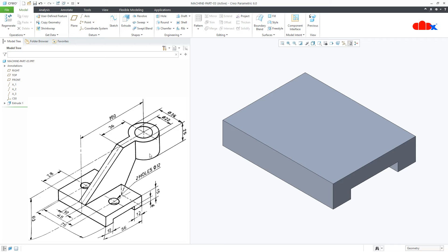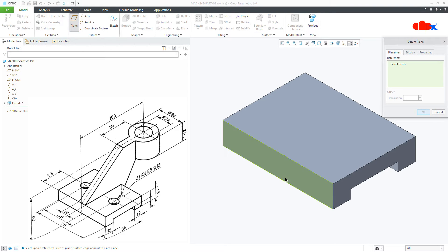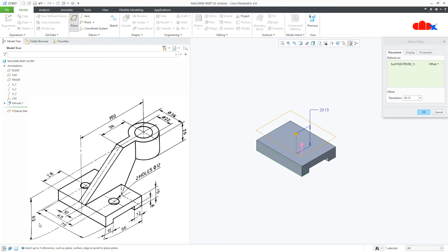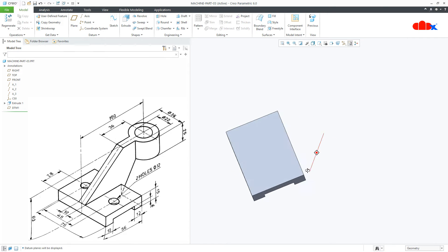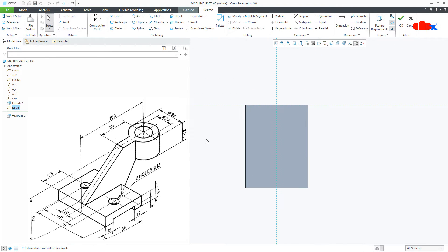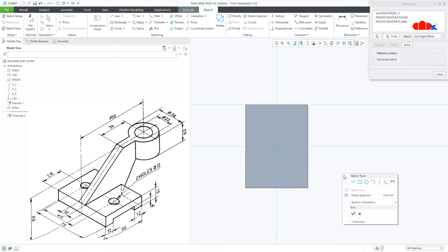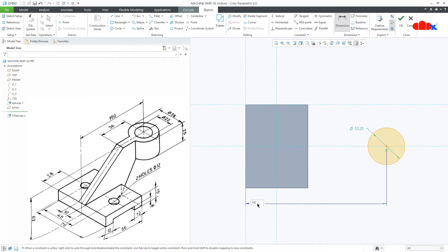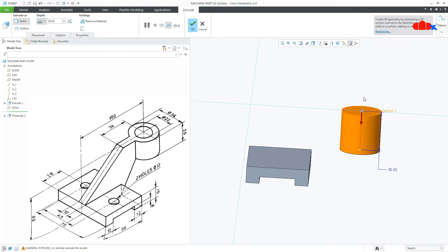Now the next feature I will create is this feature. To create it, first create a datum plane from this bottom surface — move it up, the height is 63 — and say OK. Switch on the datum. Now go for Extrude, select this datum, Normal, switch off the datum. Go for Reference, draw the circle somewhere here. The dimension from here till here is 100, and this is 36. Say OK. Flip the direction — this is 25 — and say OK.